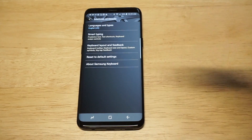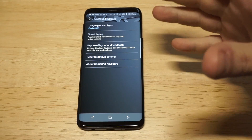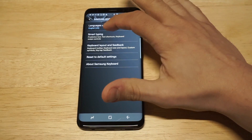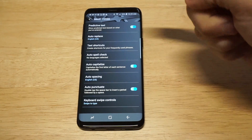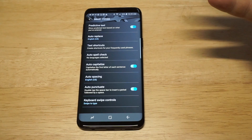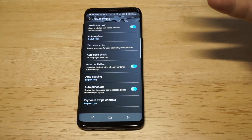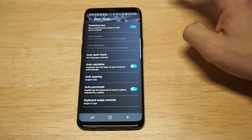We're almost there. Go into Smart Typing, and from in here you can actually tweak this. There it is right at the top — Predictive Text.